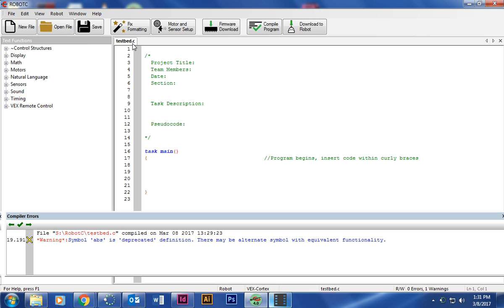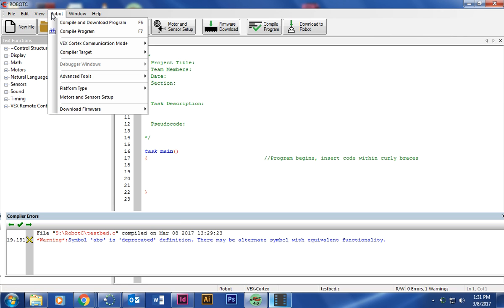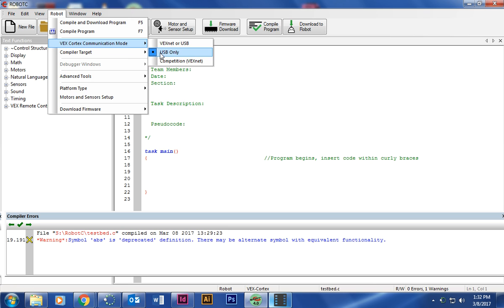So after you've done that, then we are going to make sure we set up all of our profile correctly. So robot VEX cortex communication mode, make sure that USB only has a dot beside it.